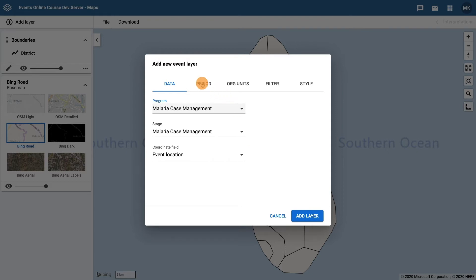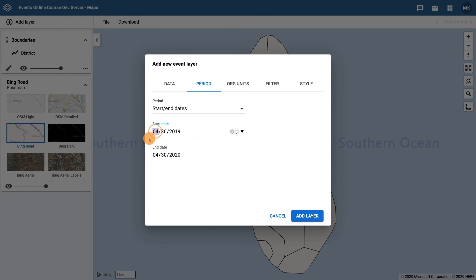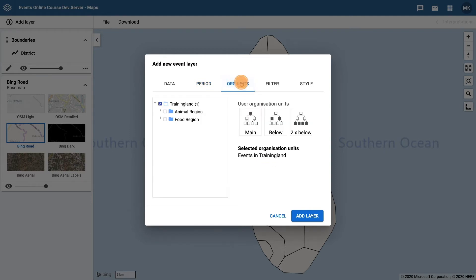For the periods, we want to display the events that occurred between the 1st of July and the 31st of December 2019. In the org units tab ensure Training Land is selected in the organisation unit tree.